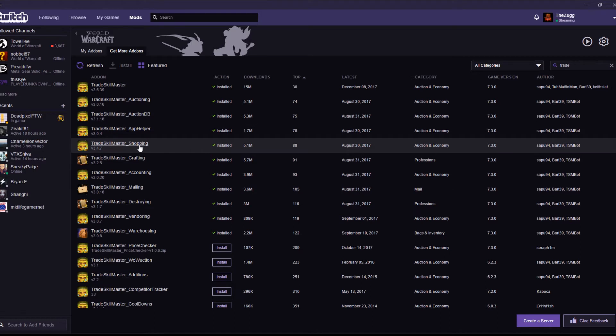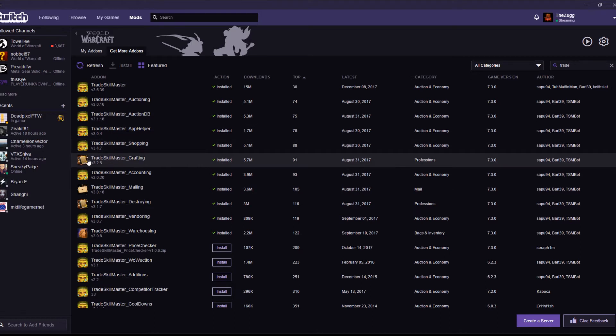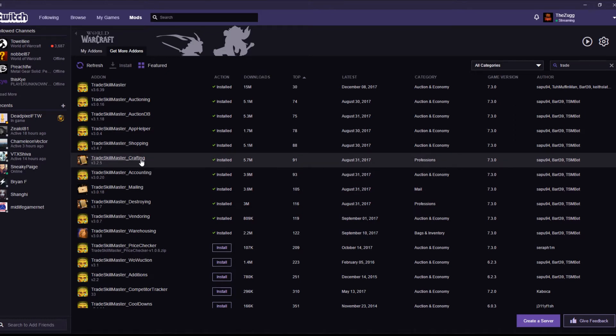Trade Skill Master Shopping. Does what it says on the tin. It helps you buy things, which is good. Trade Skill Master Crafting. Really, really good because it shows you how much something would cost to craft and how much it'll sell for, if there's any profit or if there's any loss involved in it.